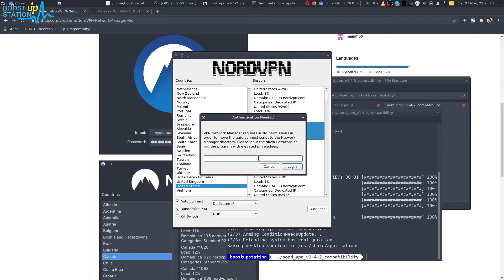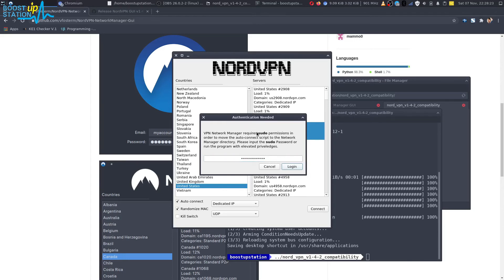Now it is asking for the sudo password, so enter the password here and click on Login. It's your user password, the Linux default password.